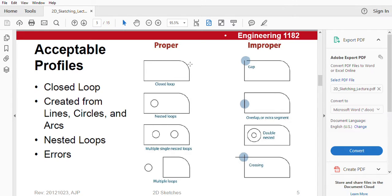You can see, closed-loop is created by using lines, circles, and arcs. And nested loops, by nested loops we mean this kind of drawings and errors.